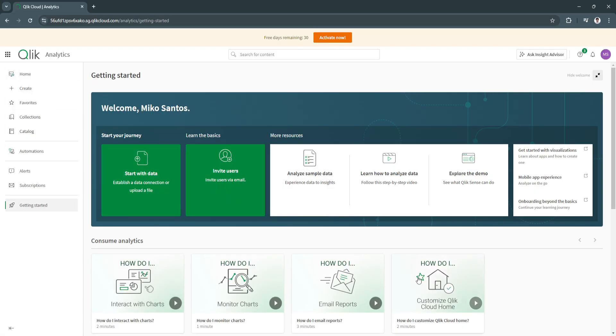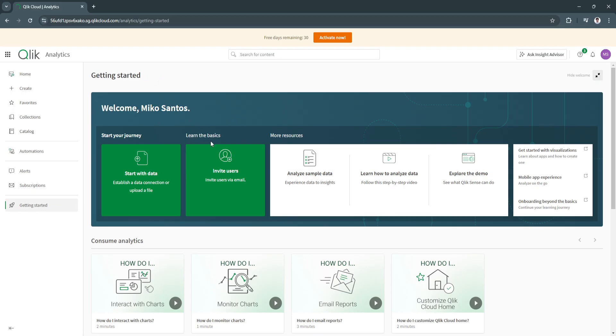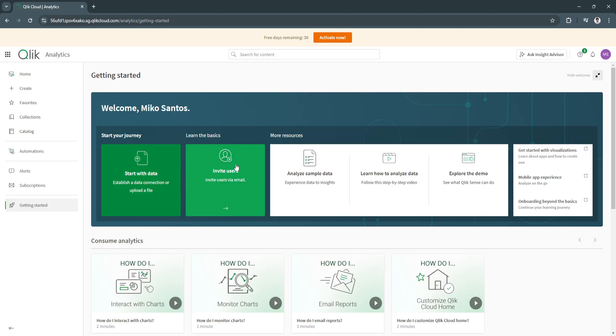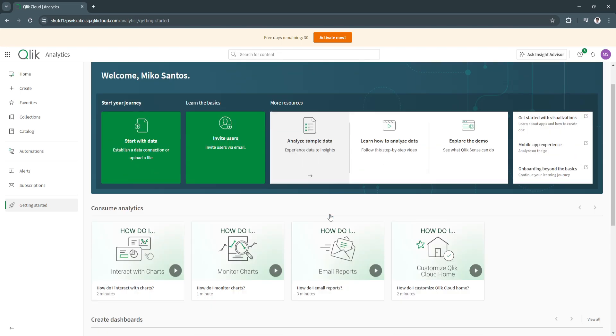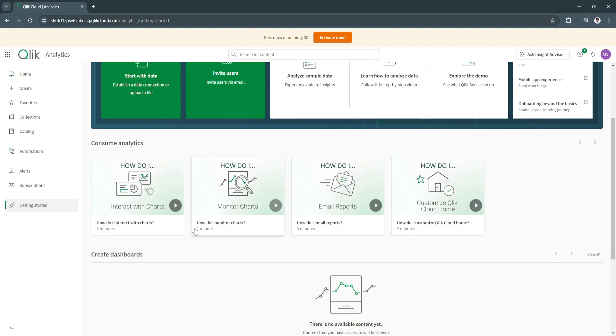Now this is how our dashboard will look like. The first section here is getting started. If you want to get to know Qlik better, you need to do all of these simple steps first. You need to start with data, invite users, and they have more resources right here. Before that, let's just scroll down.